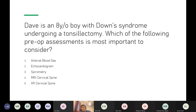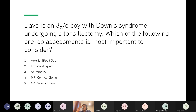SBA: Dave is an eight-year-old boy with Down syndrome undergoing a tonsillectomy. Which pre-op assessment is most important? The answer is a cervical spine X-ray. This is because Down syndrome is associated with atlanto-axial subluxation — the same risk seen in rheumatoid arthritis. Any procedure requiring general anaesthetic requires prior cervical spine imaging.